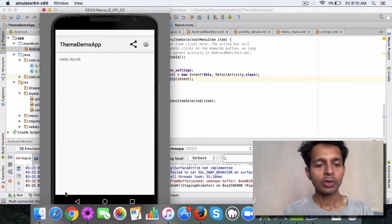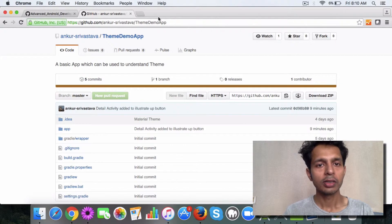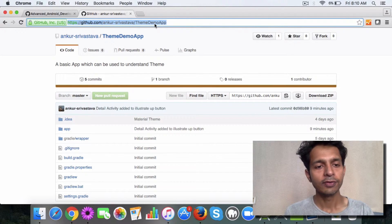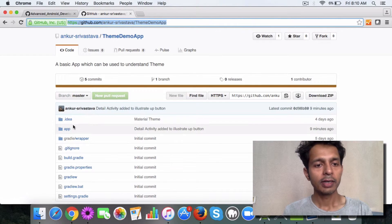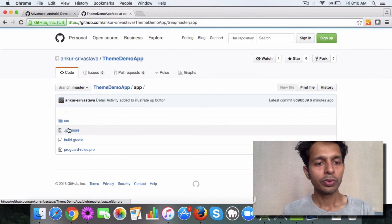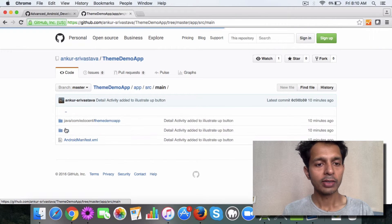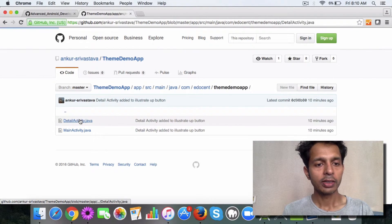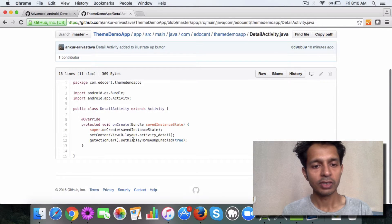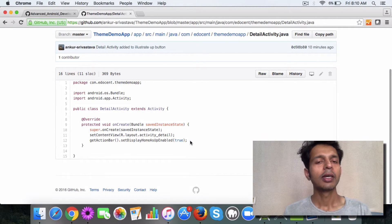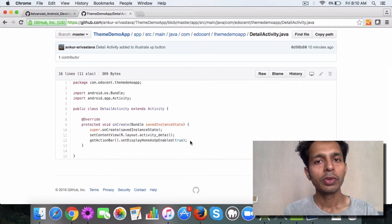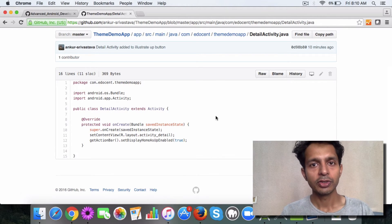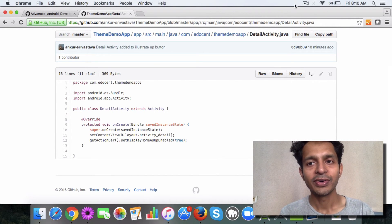I've already checked in the code. The code is available, the link is provided in the video. You can navigate the github repository to understand and take a look at the code. For example, you can go here in the detail activity and you will see get action bar for this. Go ahead, try it out and hope this feature helps you to enhance your app.